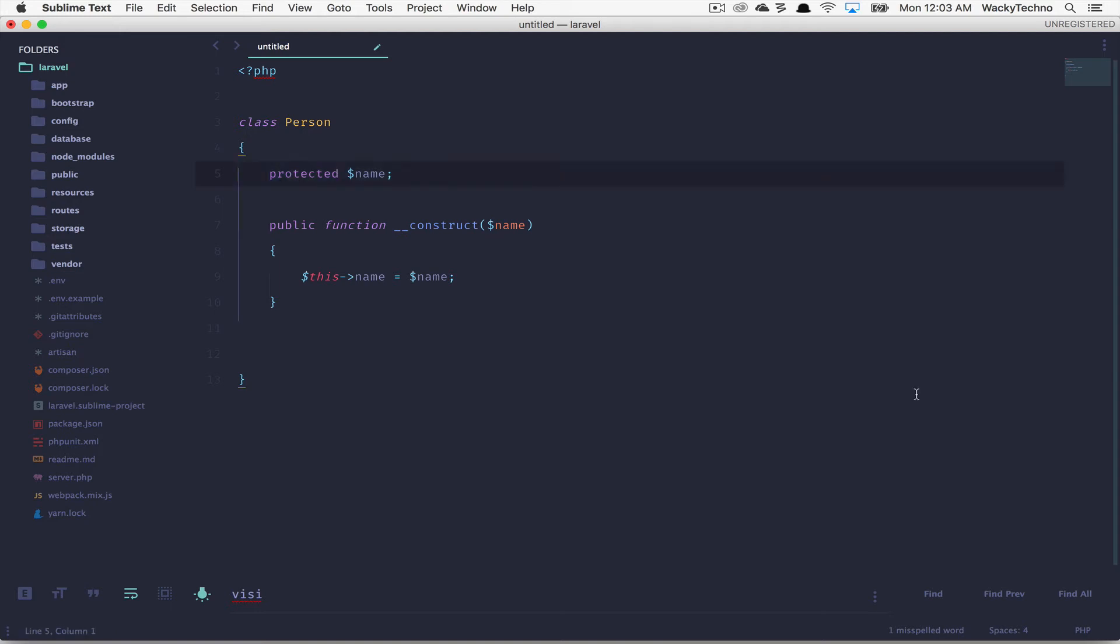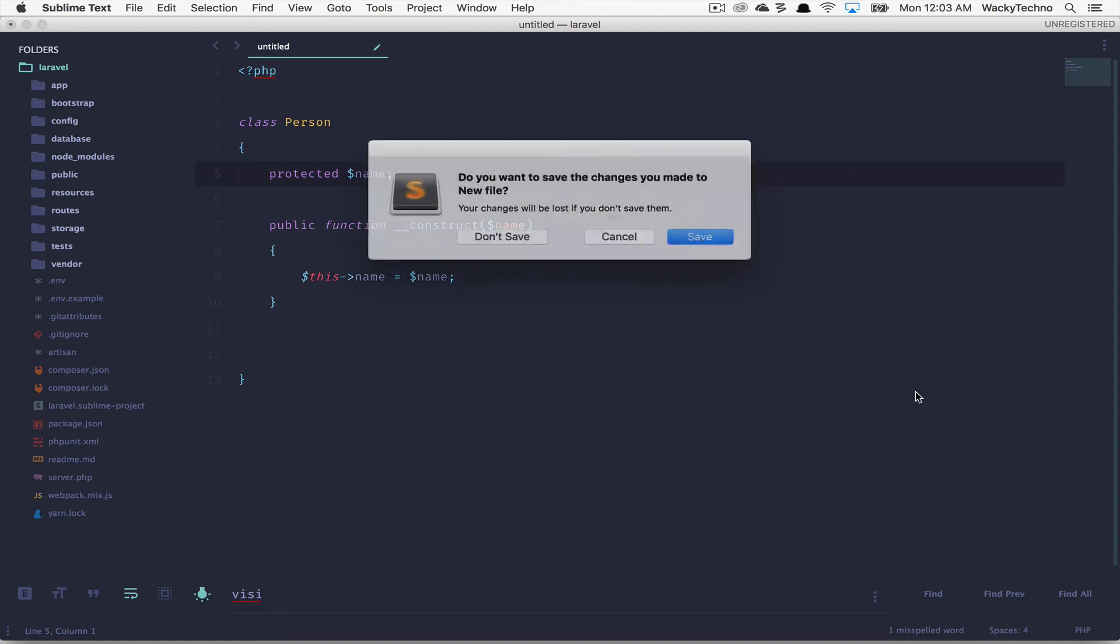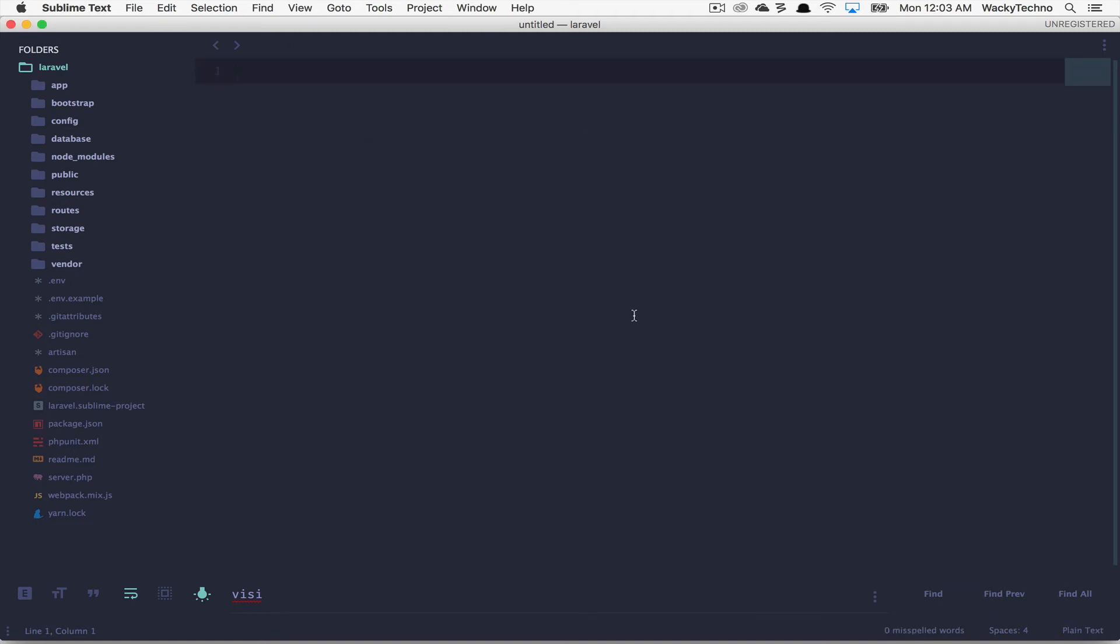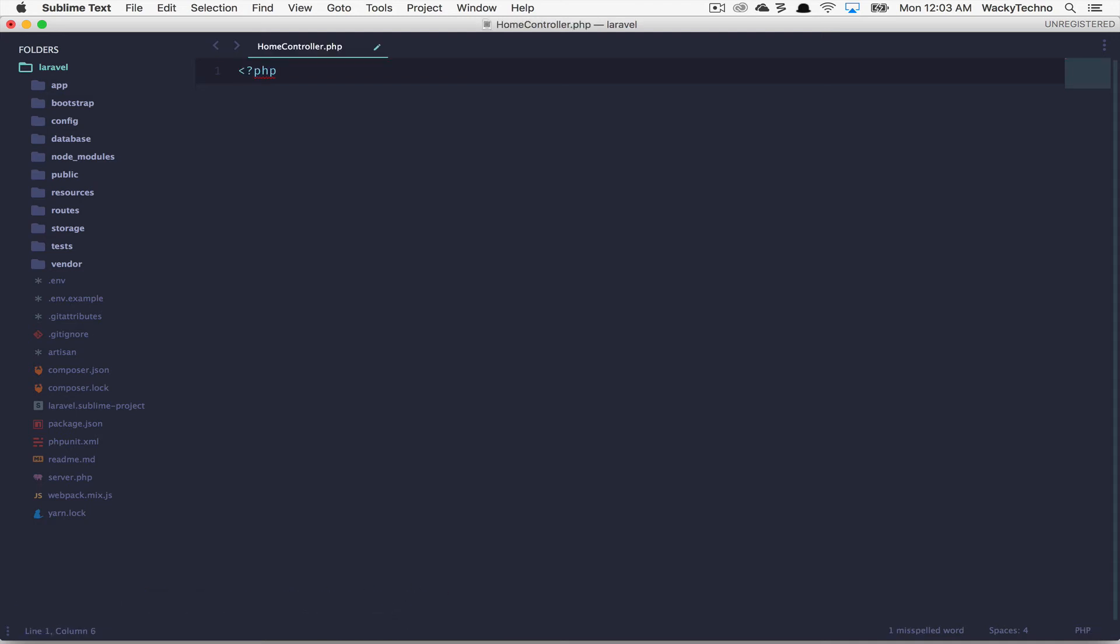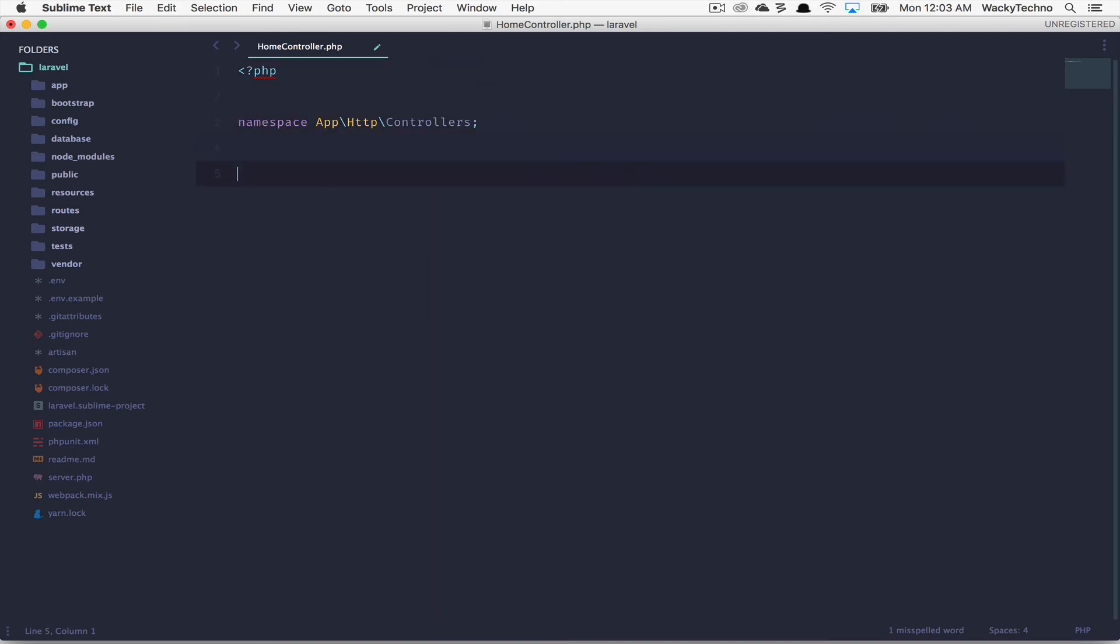The last option that I would like to show you is expand fully qualified class name. As the name sounds, this will expand the full namespace for the class on which your cursor is present. That's great if you want to expand the full namespace in line and also for creating doc blocks.